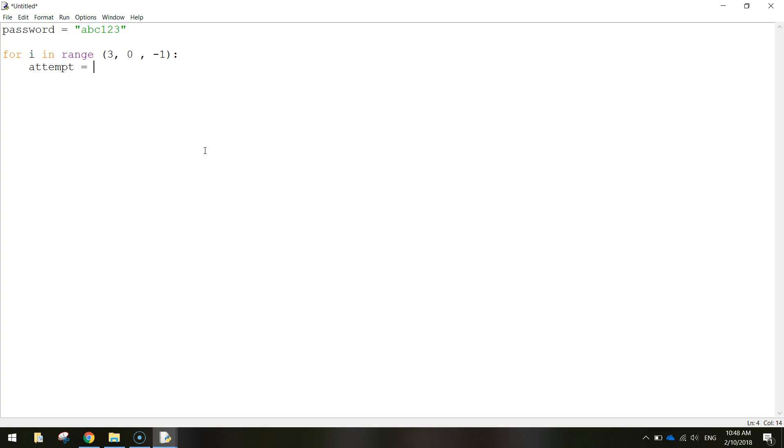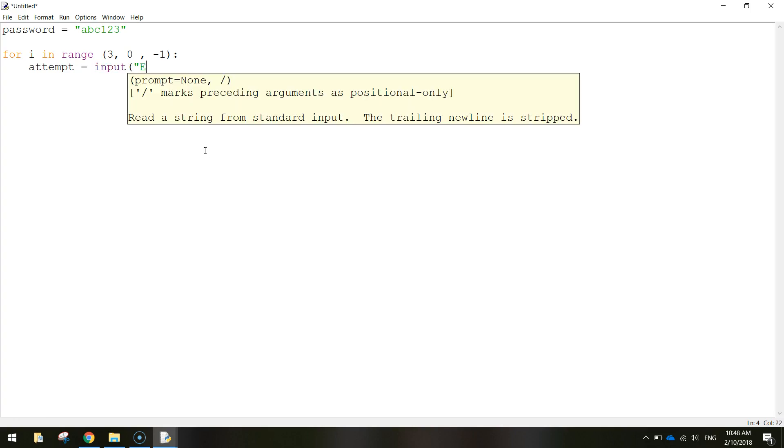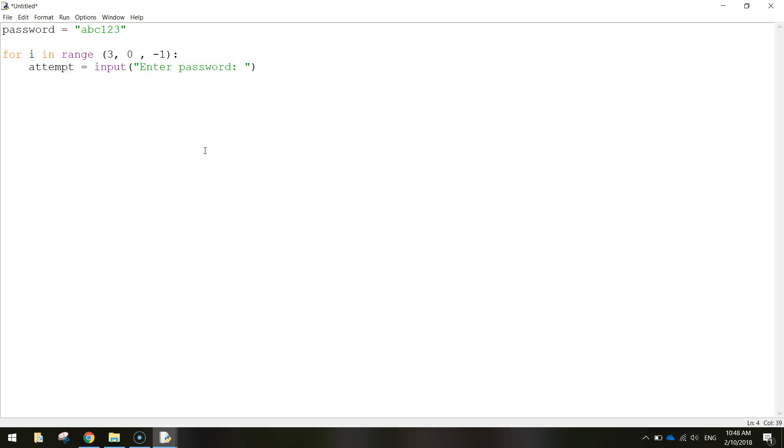So we write in attempt which is a variable. So we just came up with the variable name there. Attempt equals input. So we're getting some user input. Enter password, put in a colon, close those quotation marks, close your brackets. That's going to get the user to enter in a password. Whatever they type in is going to be stored in the variable attempt.